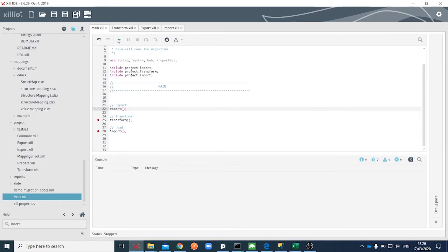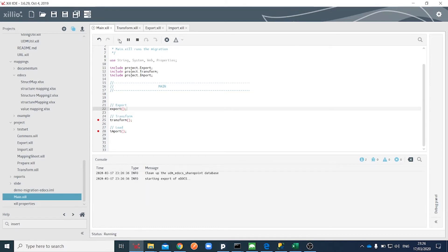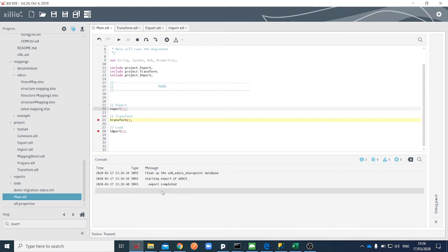First, we will start the extraction script in Xilio IDE by clicking on the Run button. In the console, you can see that data has been processed.